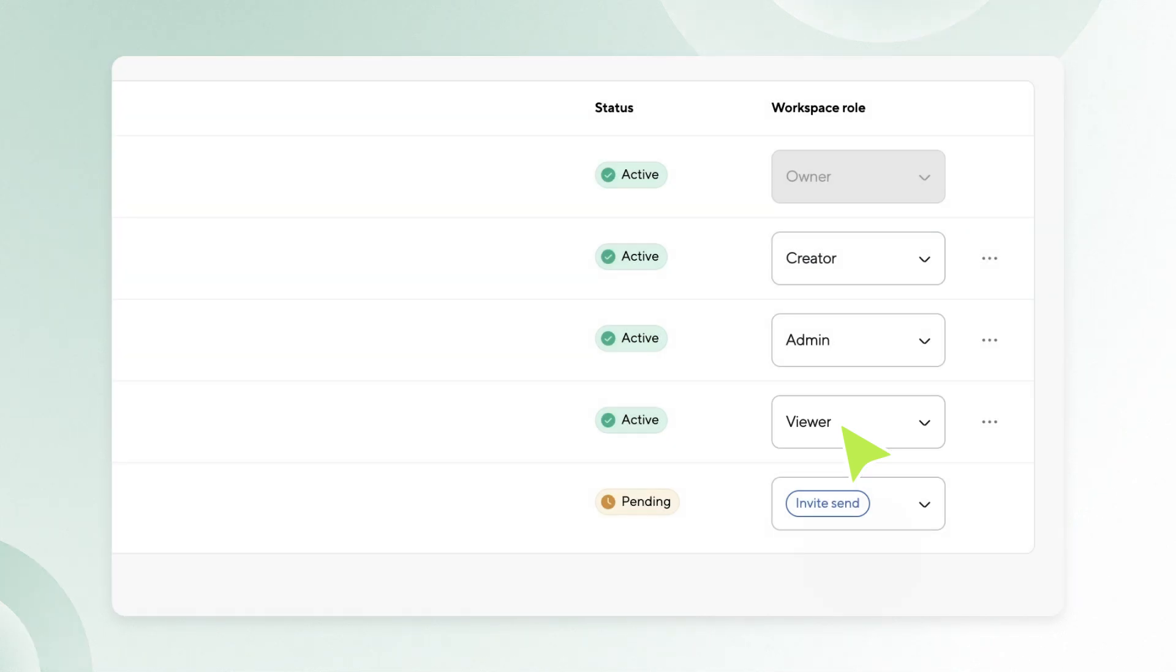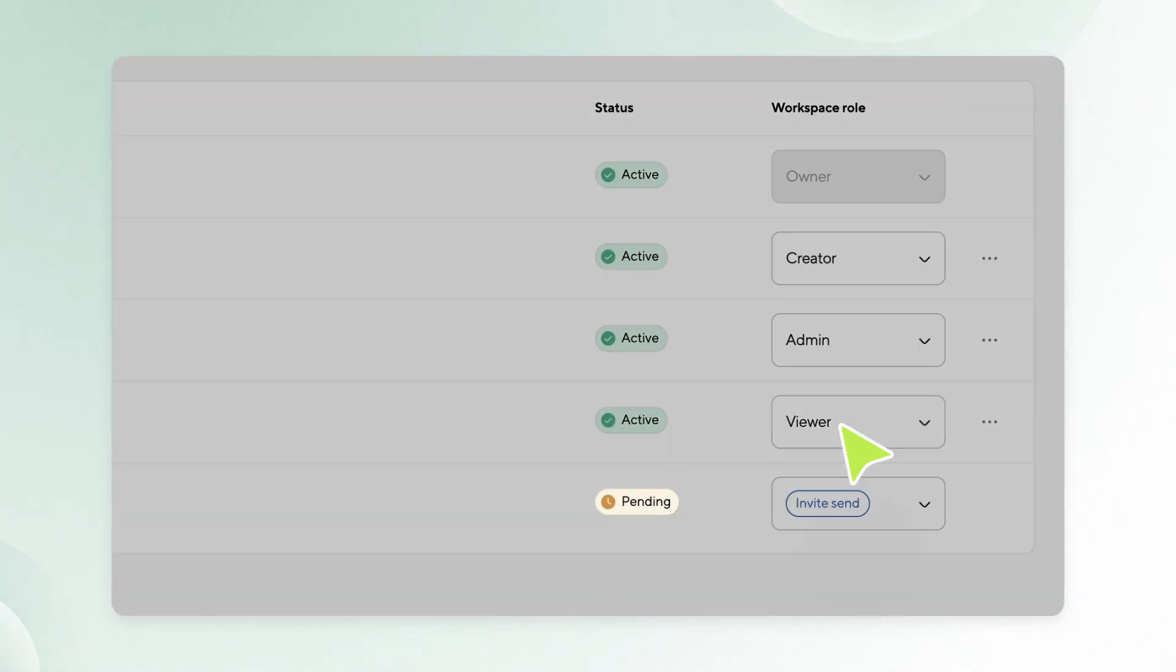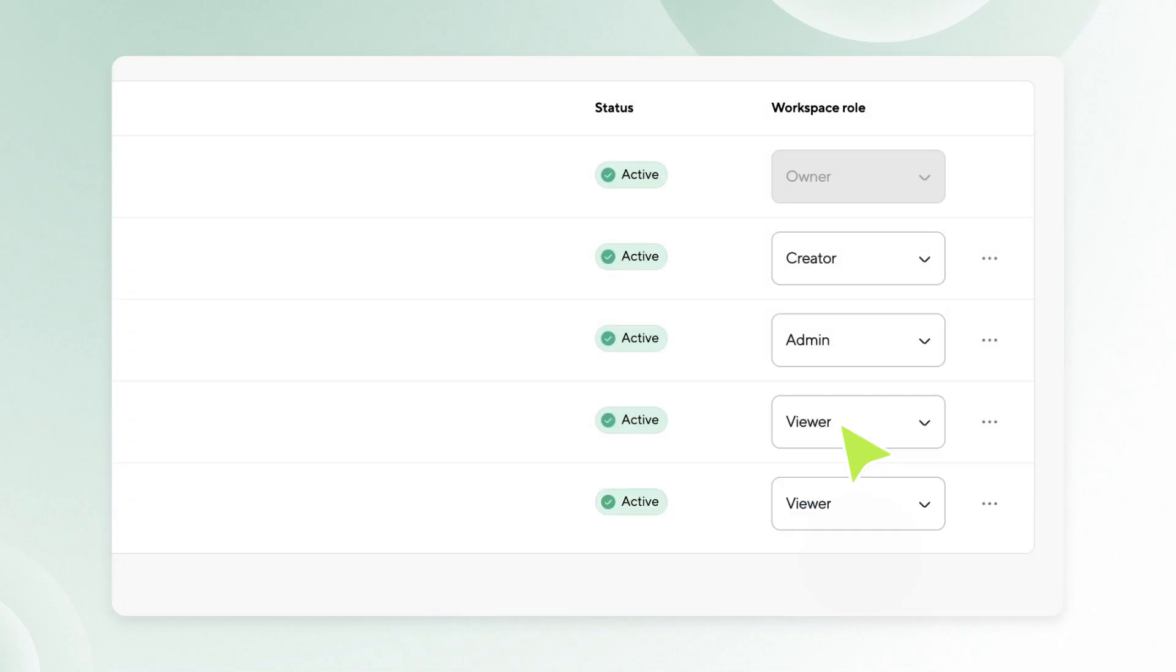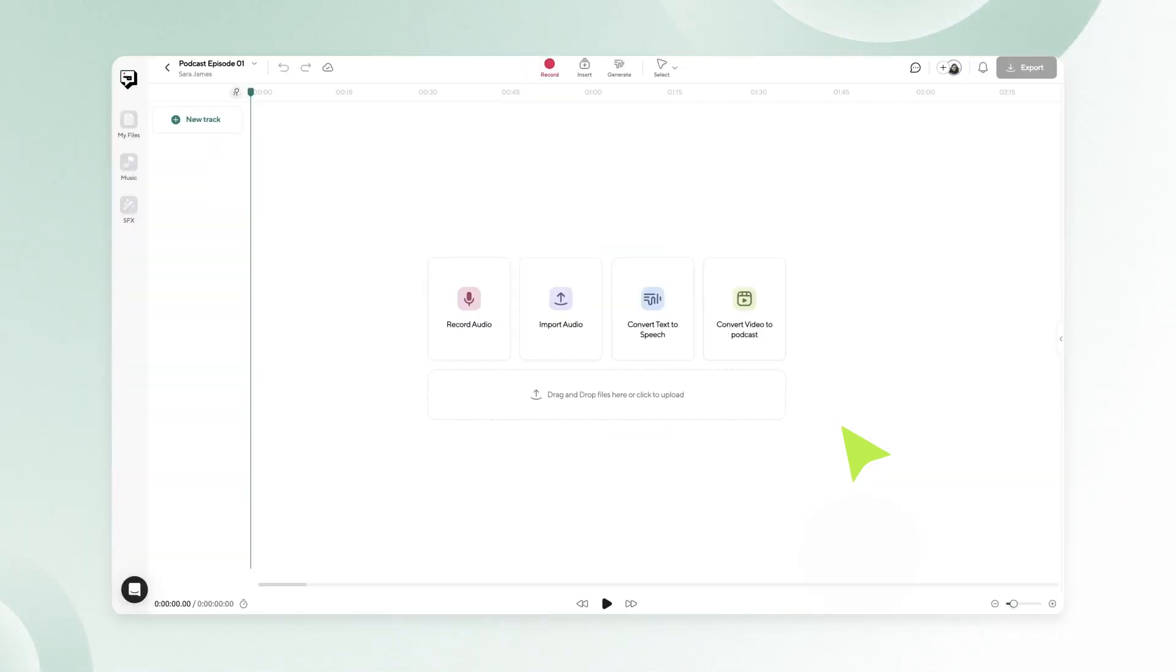In the collaborators section, you can see the status of the invitations. Once a member is added, their status will change to active. If they haven't joined PodCastle yet, their status will appear as pending.